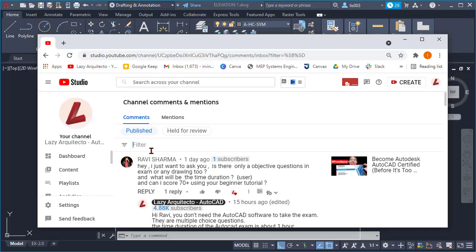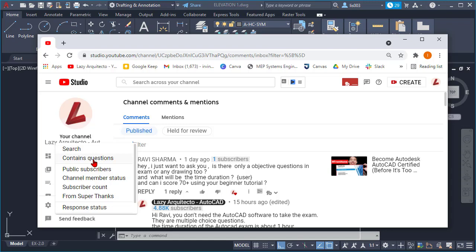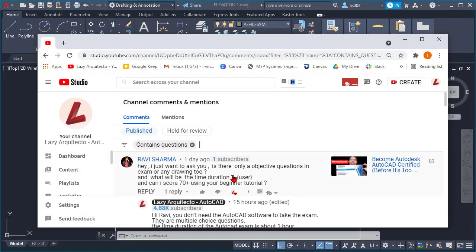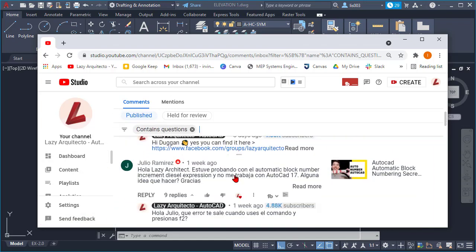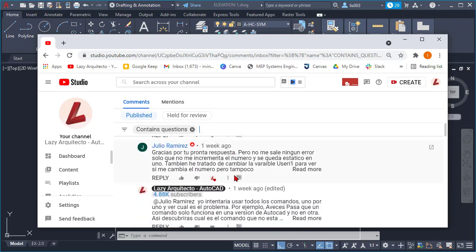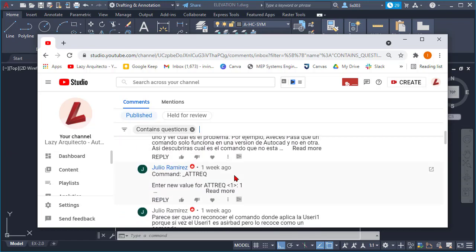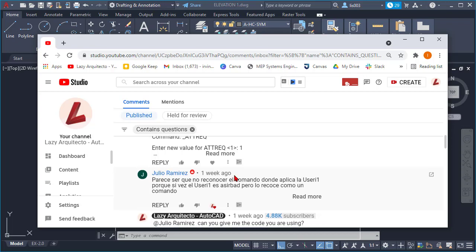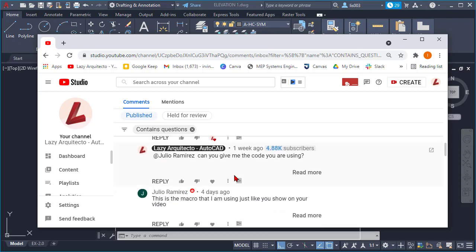Last week, reading some of your comments and filtering them by comments that contain questions, I realized I have plenty of questions from you guys, so I decided why not make a video answering them.